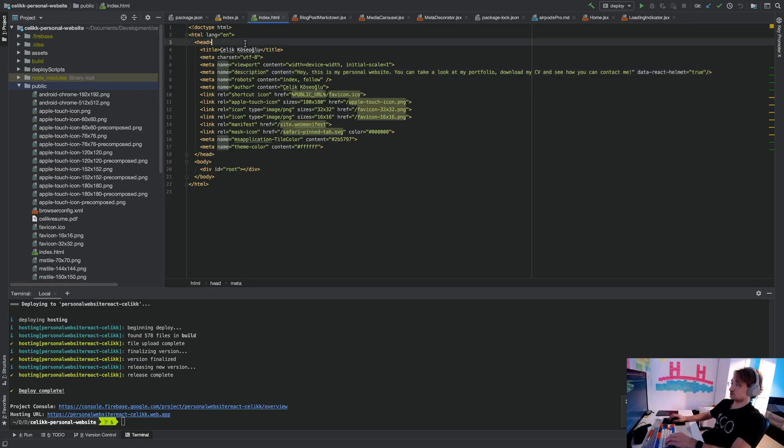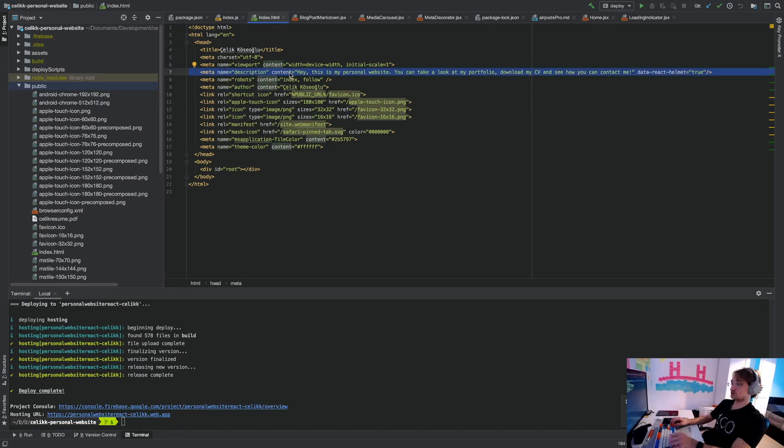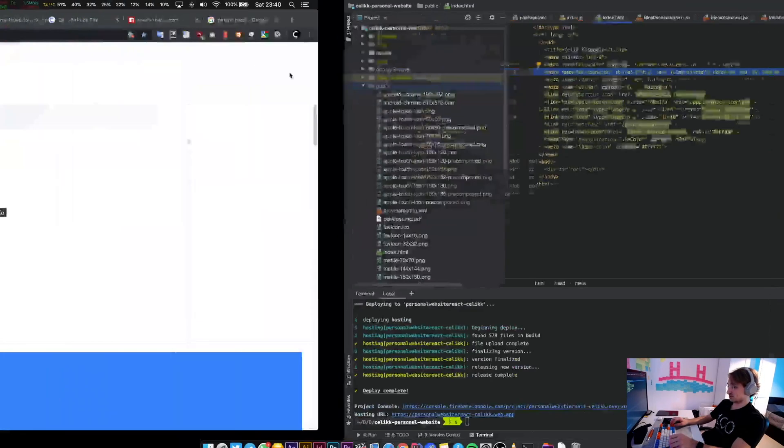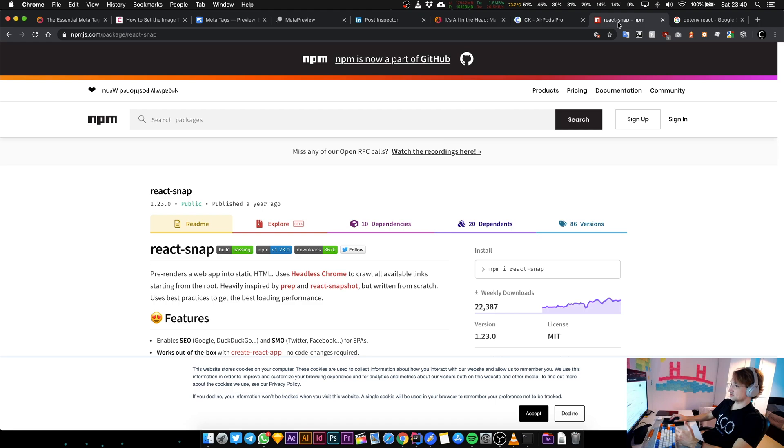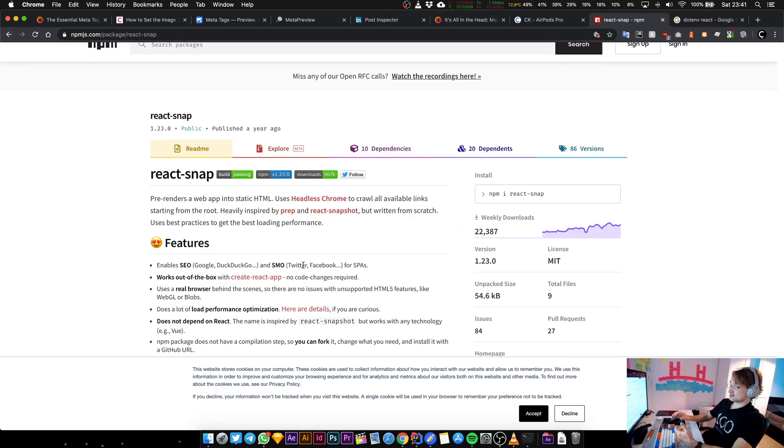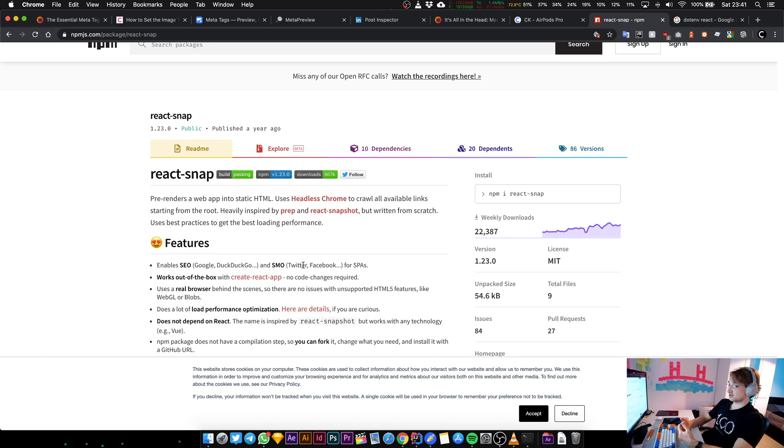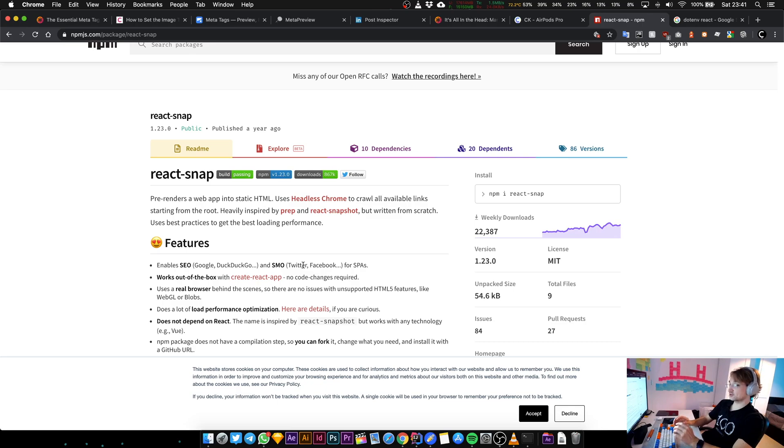To fix this problem, people usually do something called server-side rendering. In this video I'm going to show you how you can skip server-side rendering altogether by using something called React Snap. This thing generates static HTML files with the meta tags automatically after you complete the build.